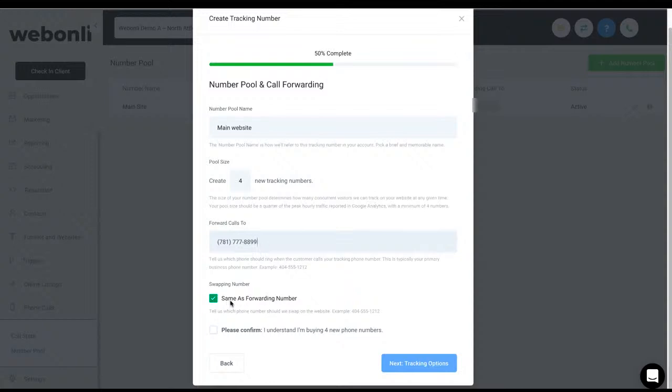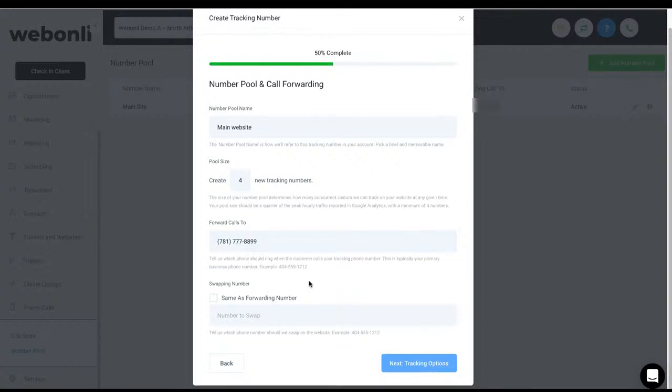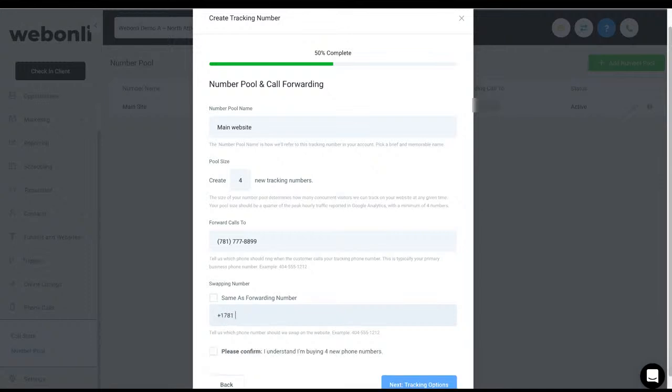The swapping number, this is the number that's going to be on your website. So whatever number that you have on your website or your landing page, you need to go ahead and put that number in here. So if for some reason I don't have my cell phone on my website and I have like a business phone number, maybe it's 781-444-5656, but I want the calls to be forwarded to the cell phone. So keep that in mind.